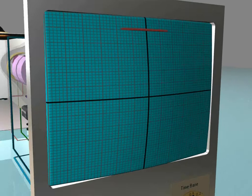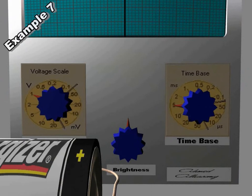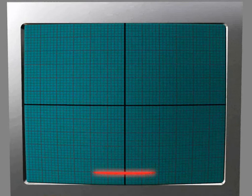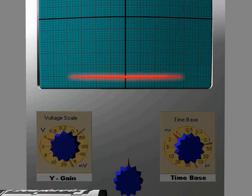Example number 7. If we reverse the connection of the battery, the line will now be at the bottom, below the center of the screen. Changing the scale to a smaller value will cause a longer line.